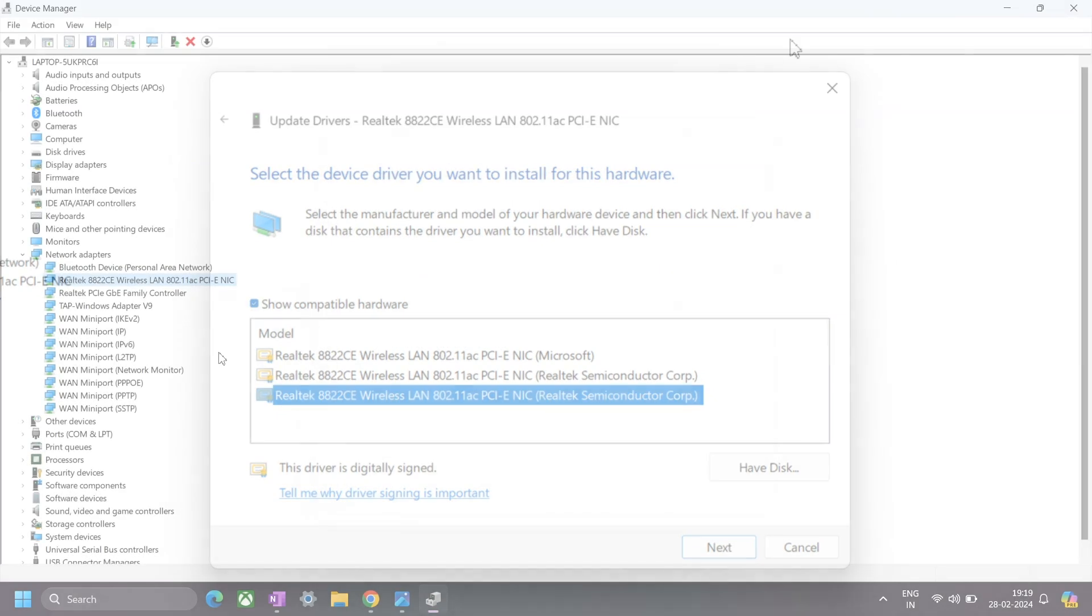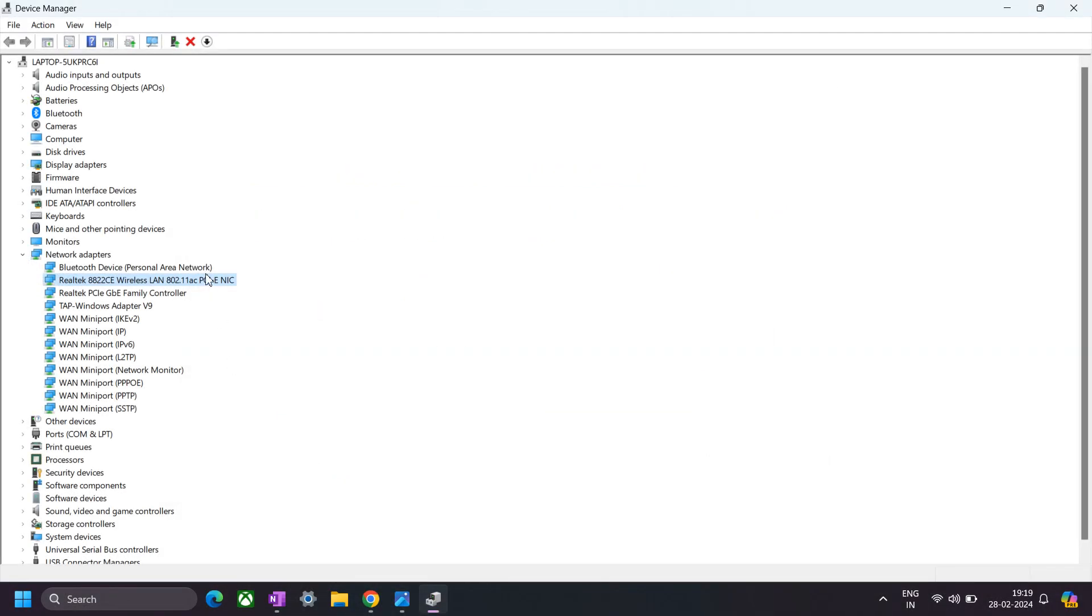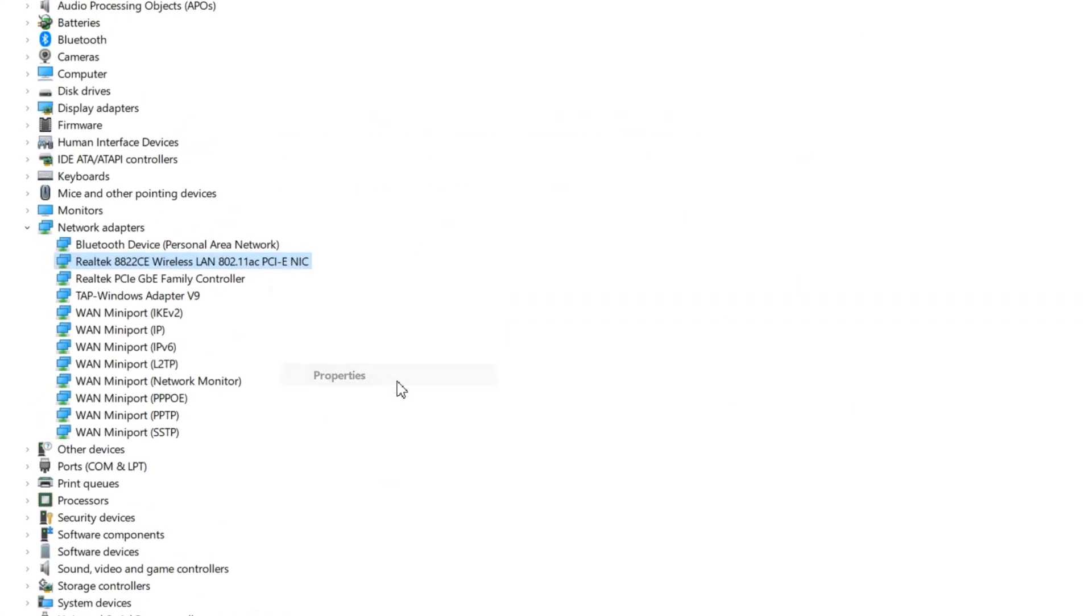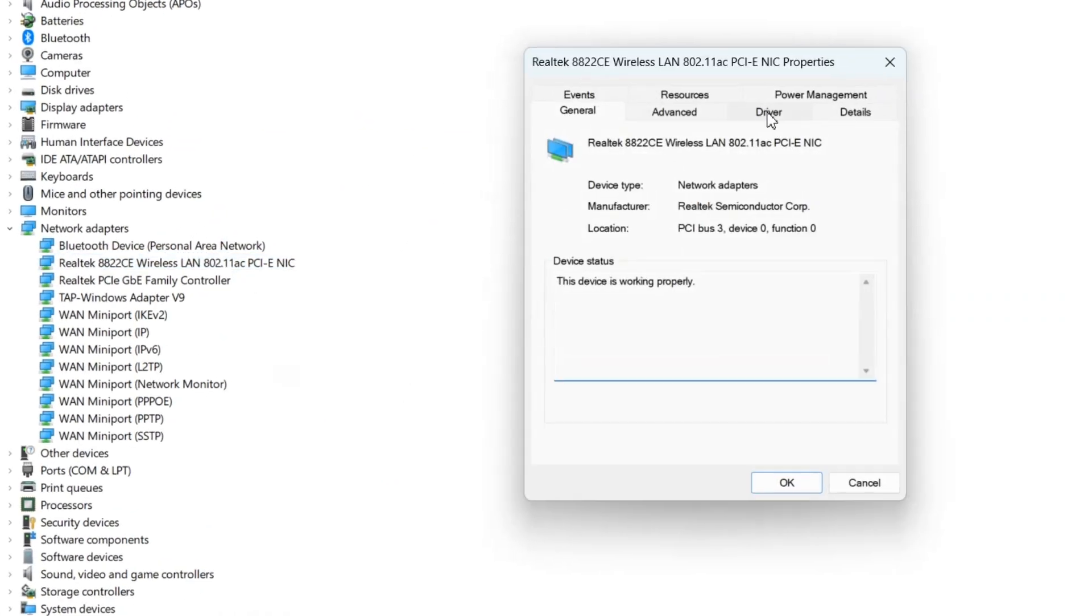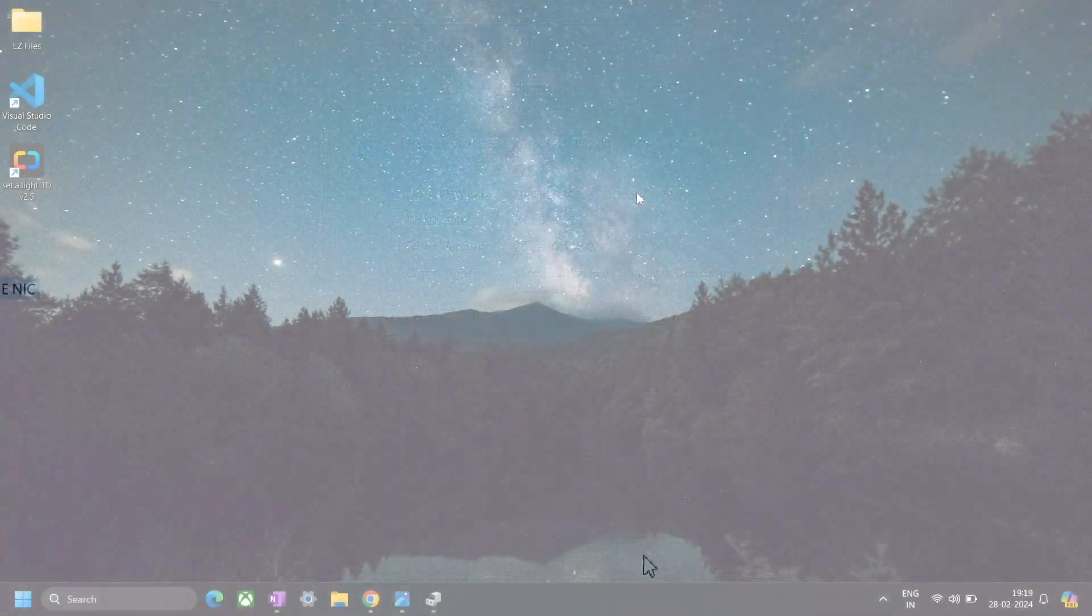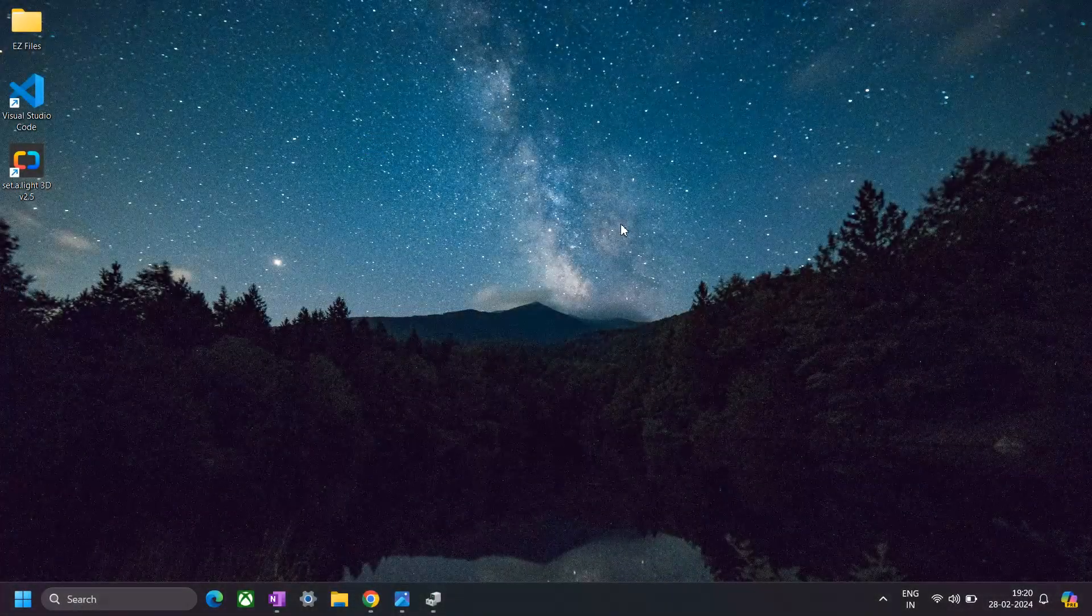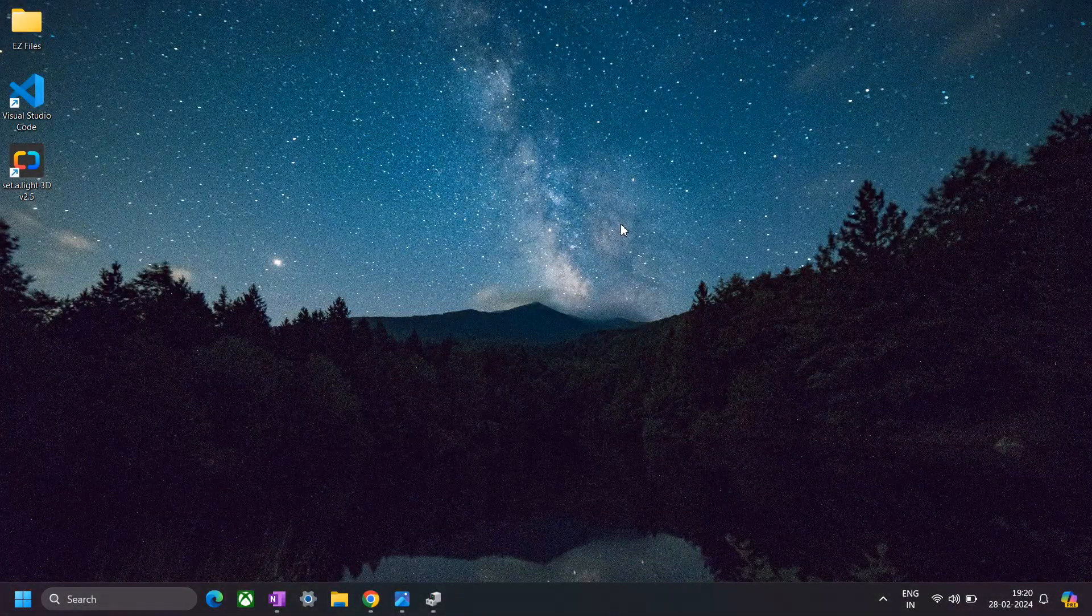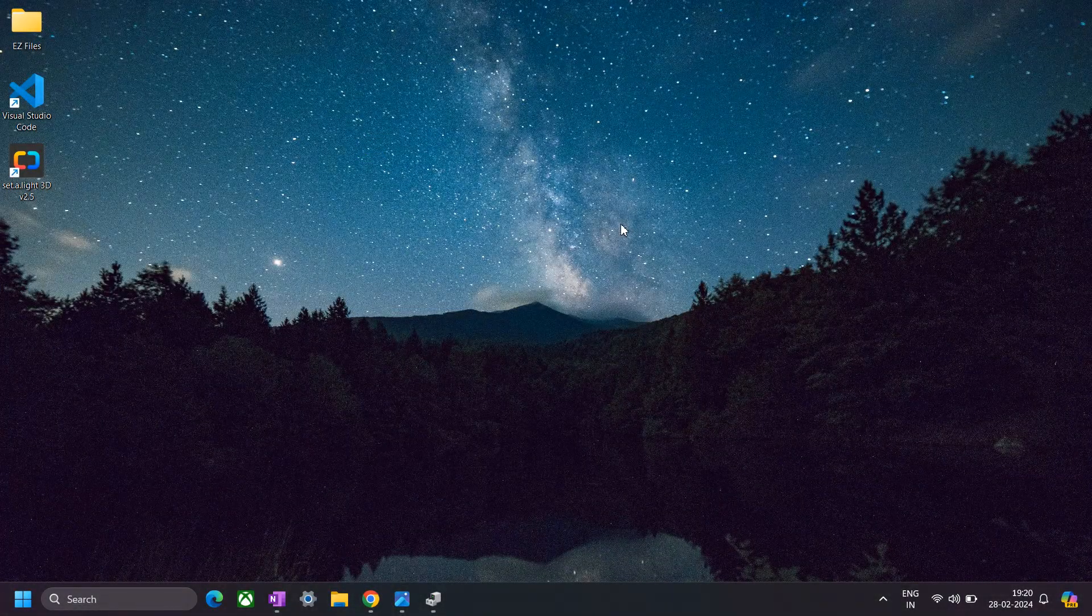Now if this method didn't work for you, then you can undo the update by right clicking on the Wi-Fi driver and clicking on properties. Then go to this driver section, and here you can see this rollback driver option enabled in case you have switched to a new version of Wi-Fi driver.